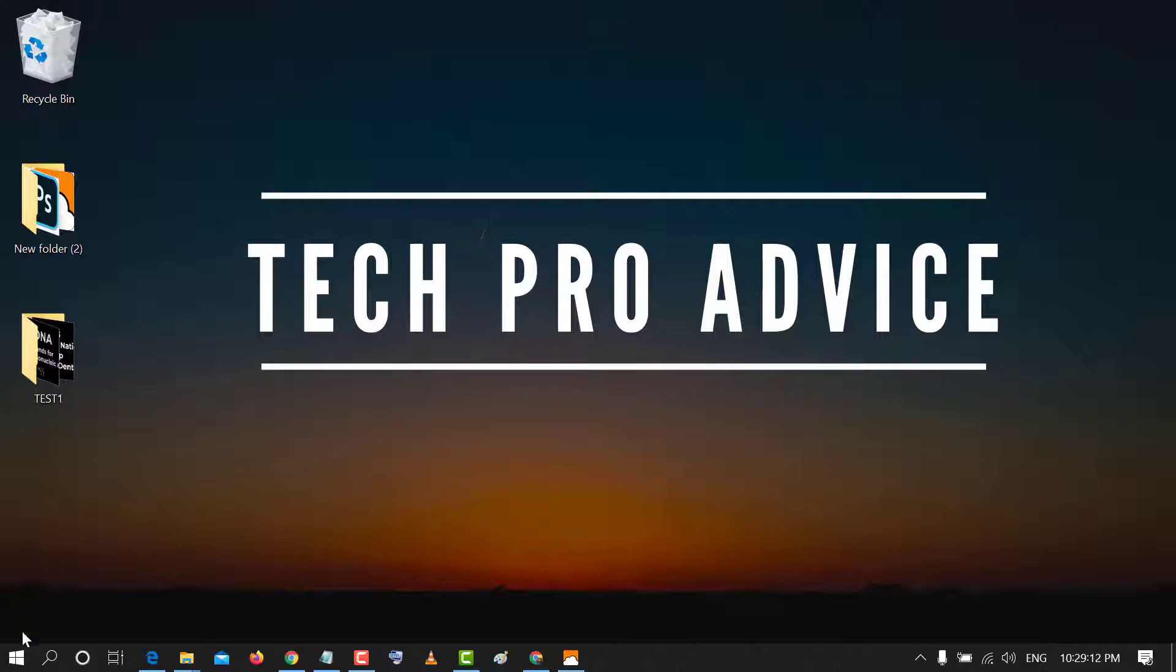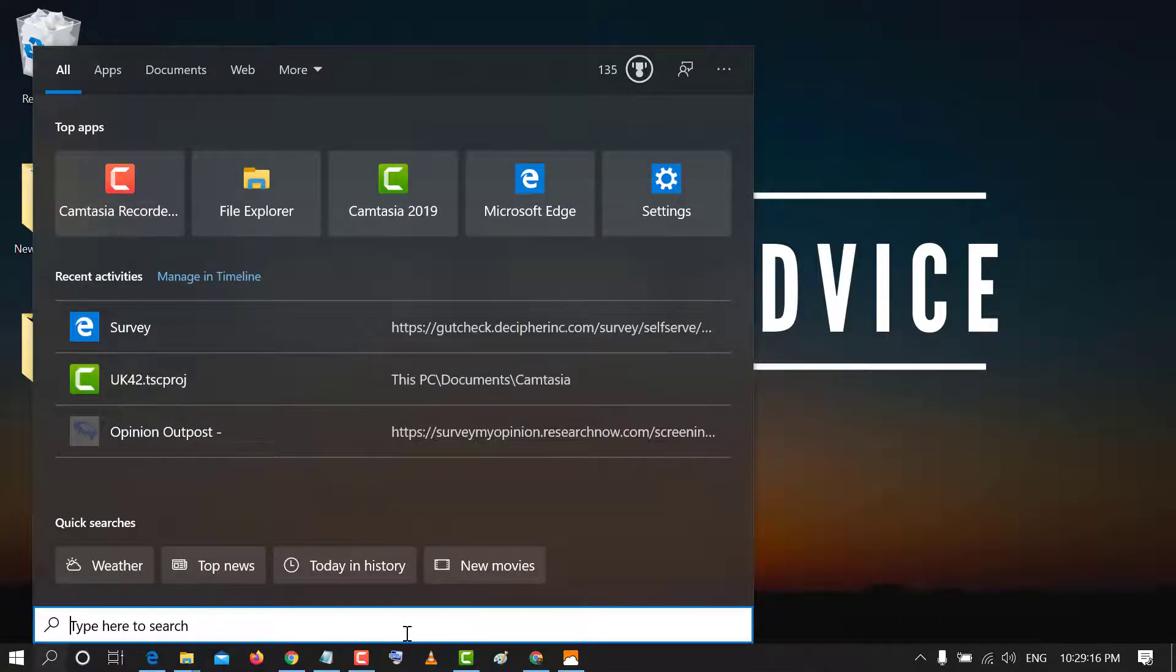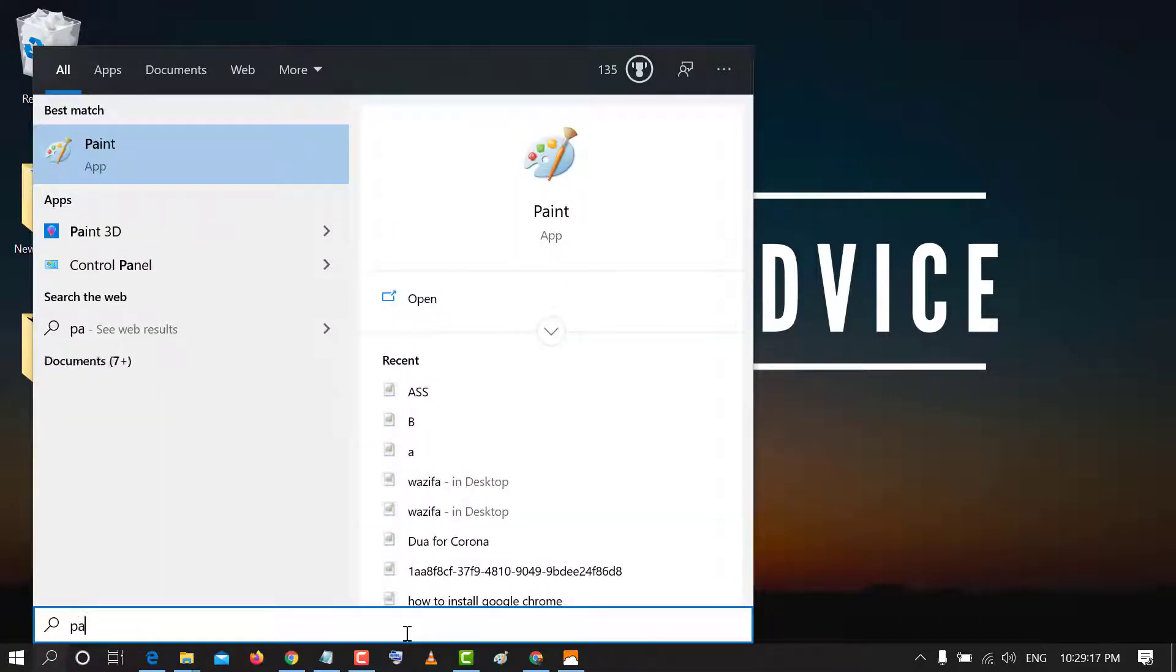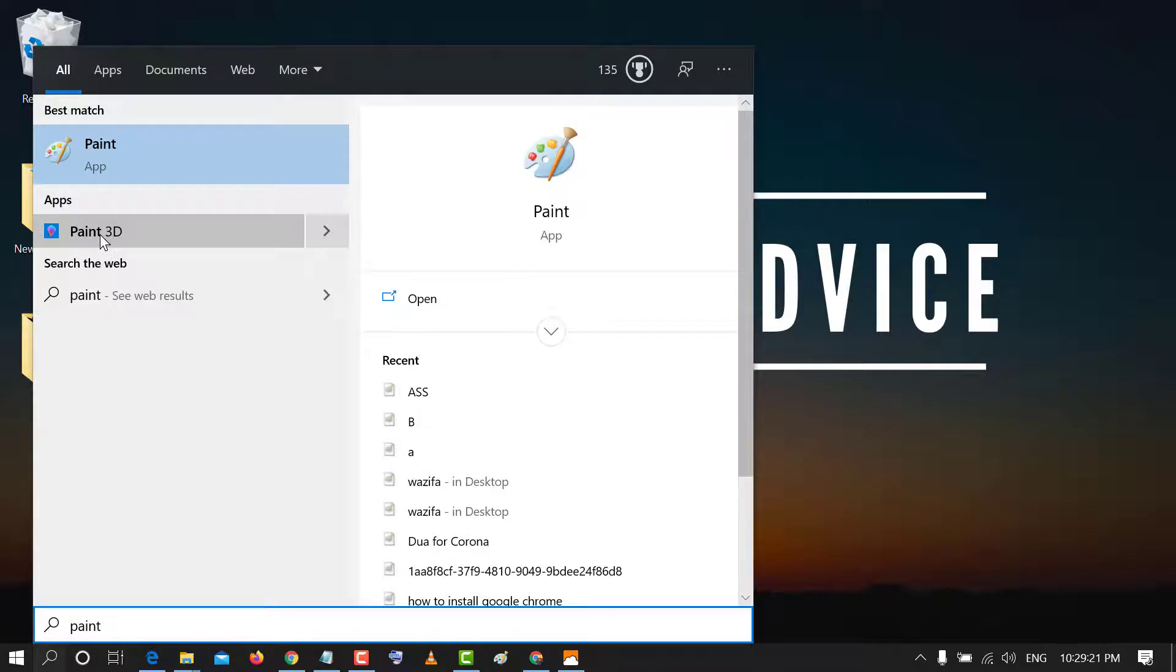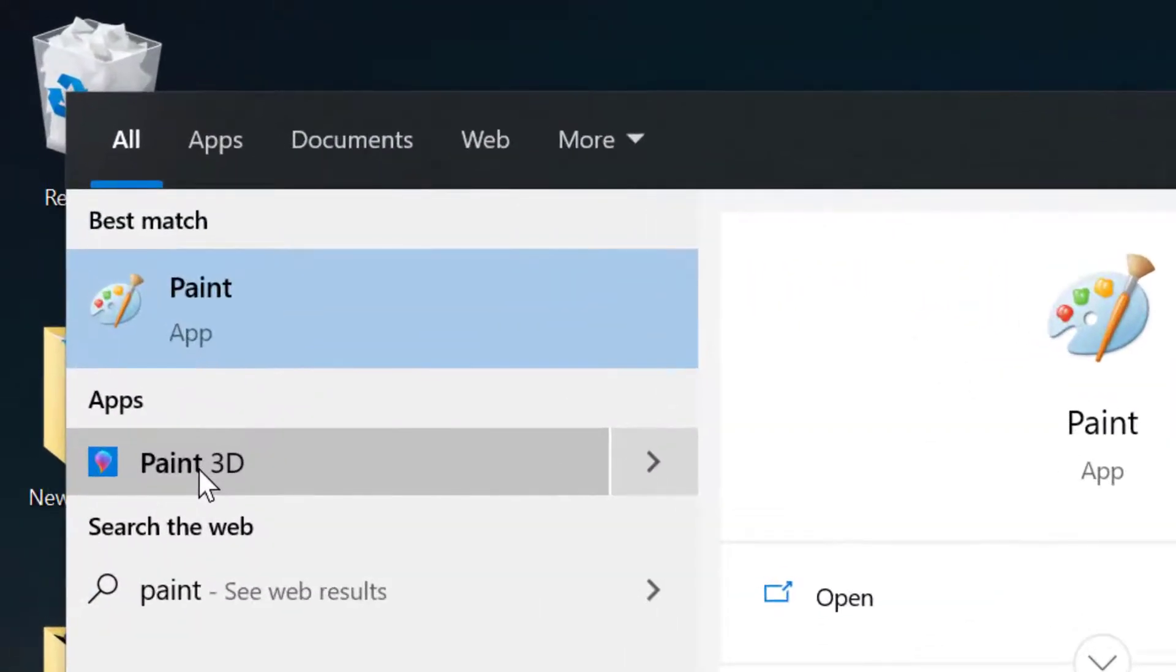First, go to start and type Paint 3D. Open the inbuilt application.